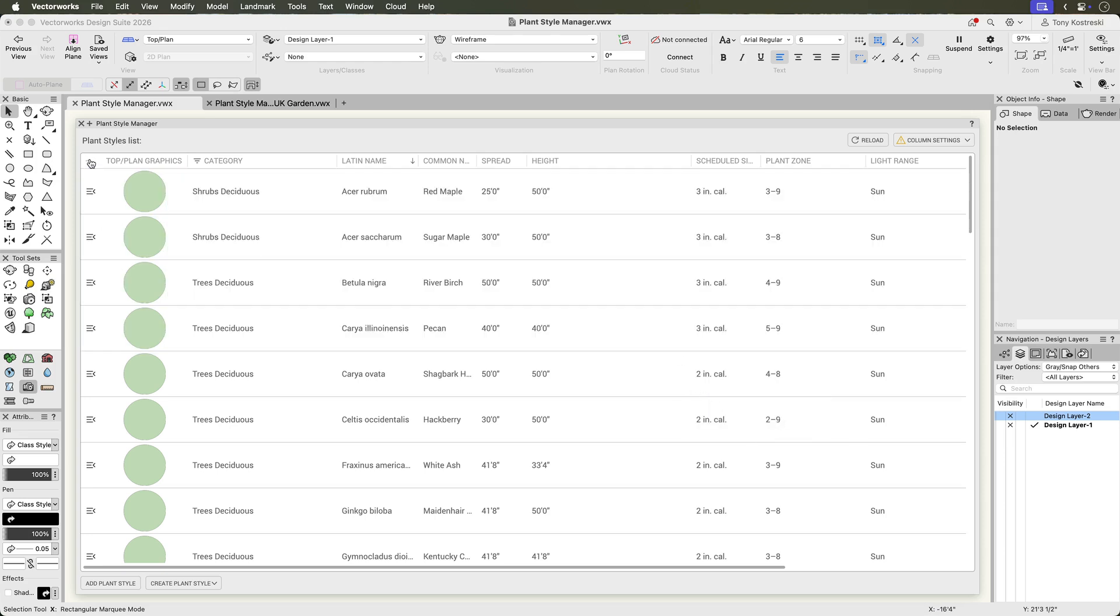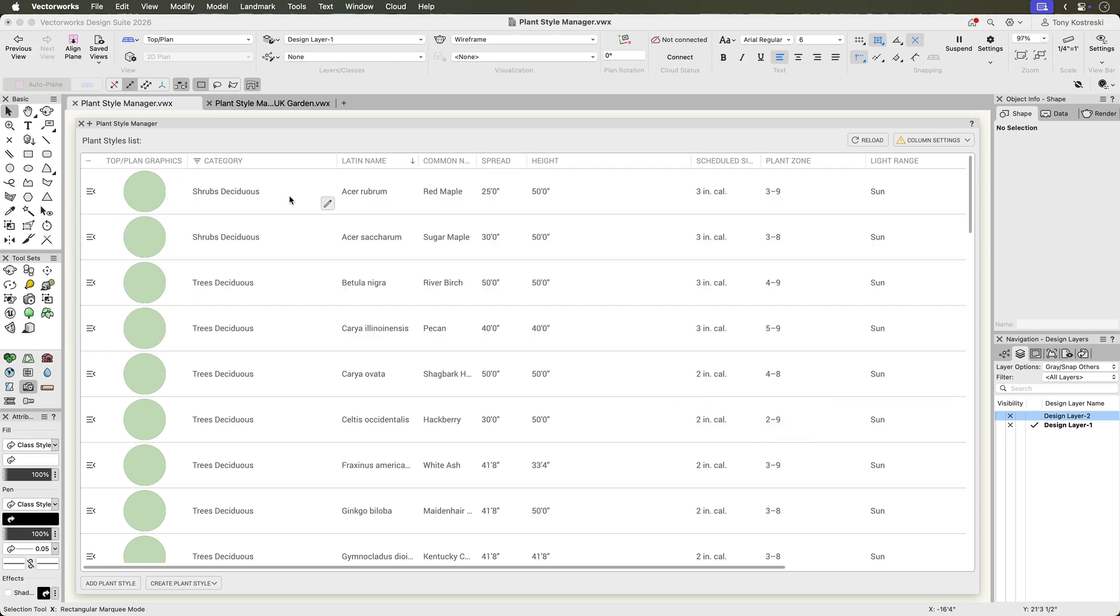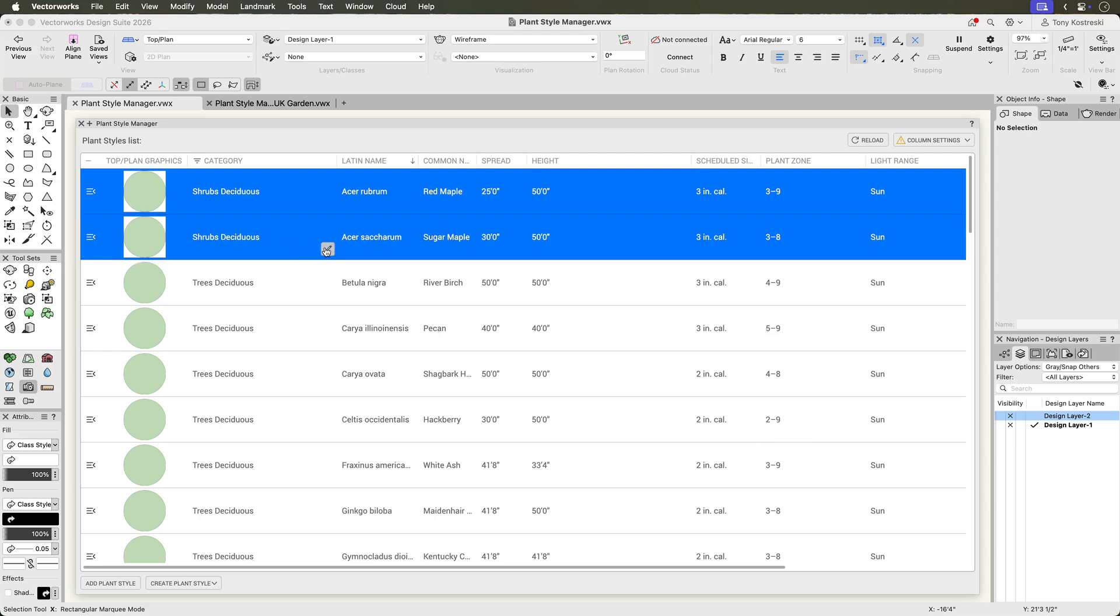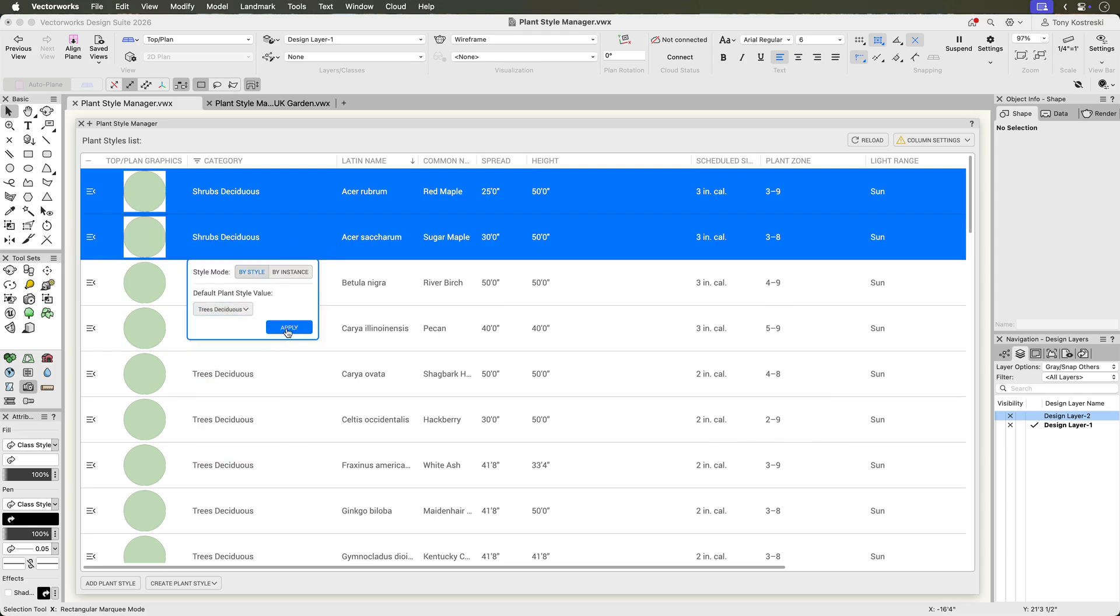To update the category for a group of plants, select the desired styles, and apply the change in a single operation.